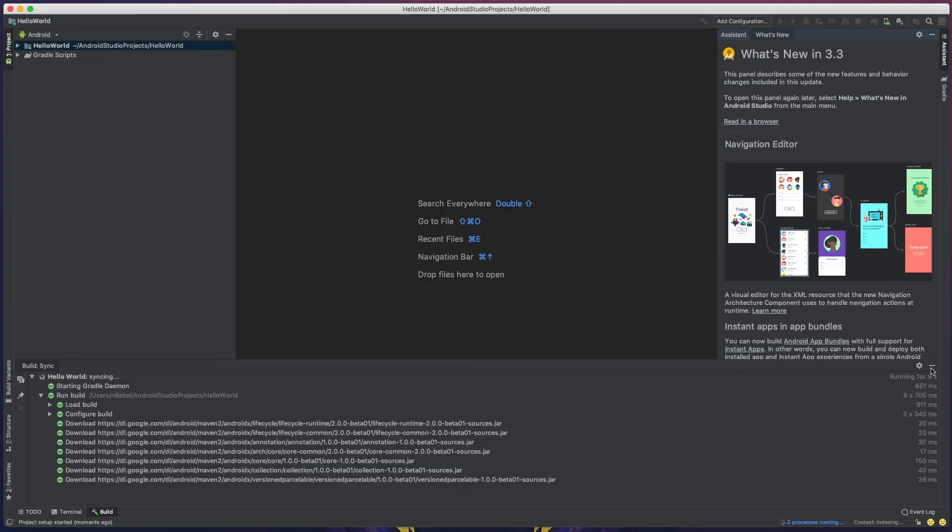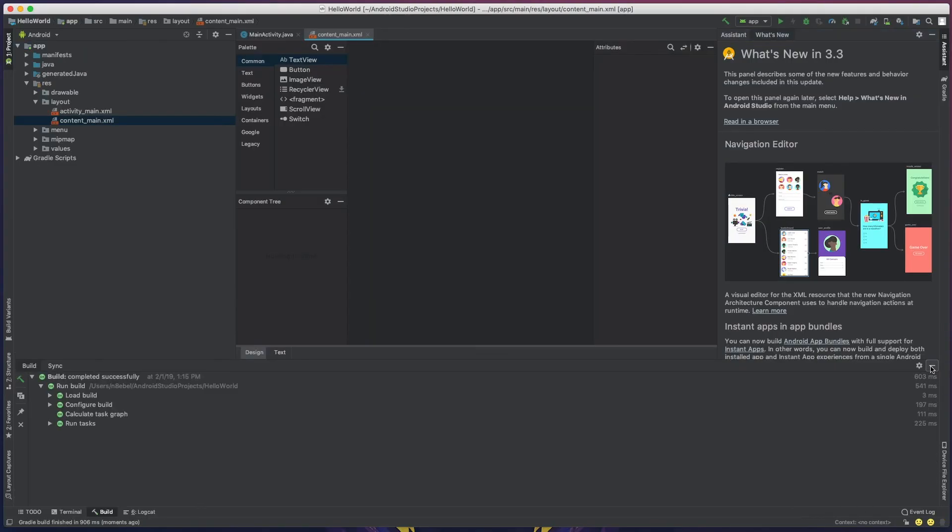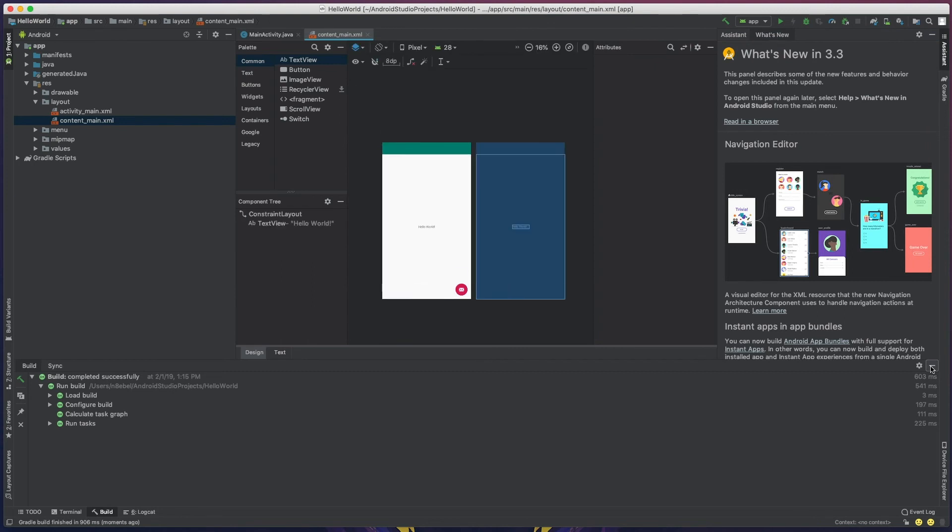After that, we can hit finish. It'll create our new project for us. Now we'll do a little bit of syncing, so hold tight while all that stuff is updating.